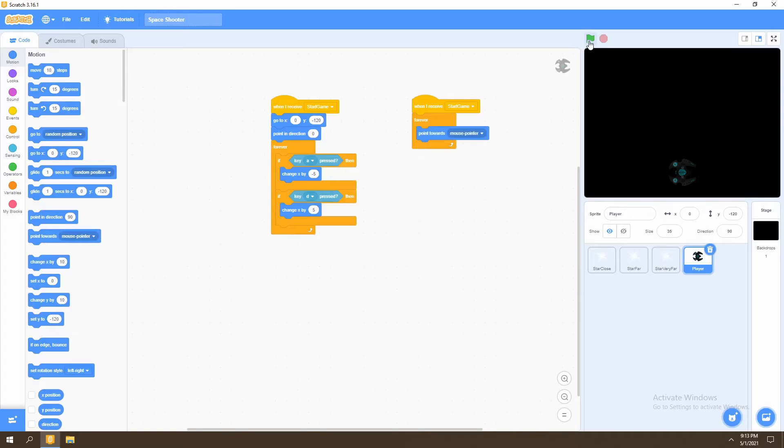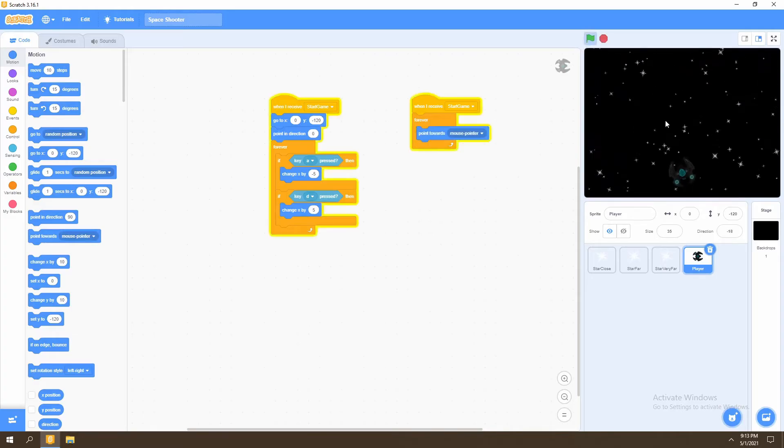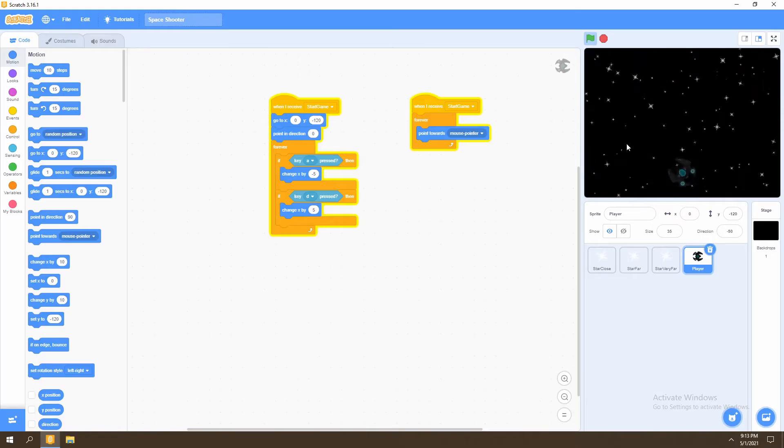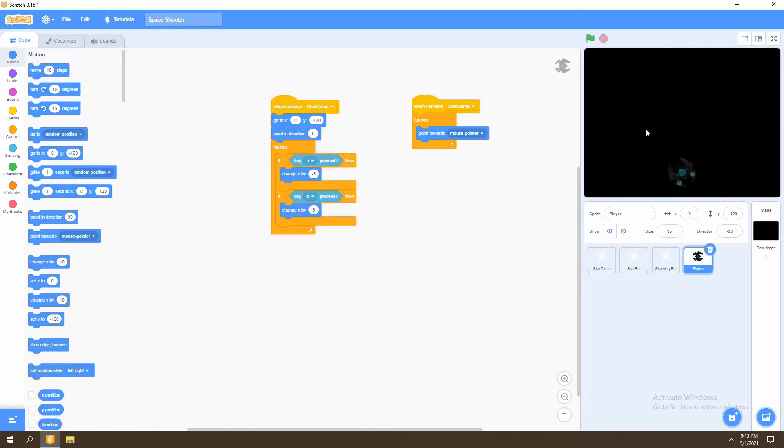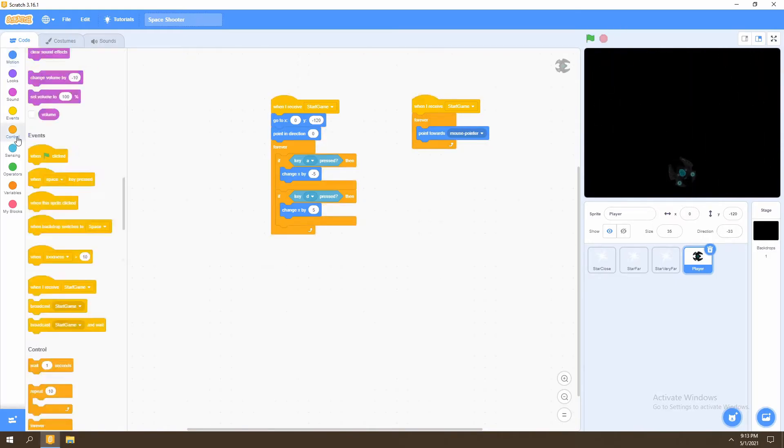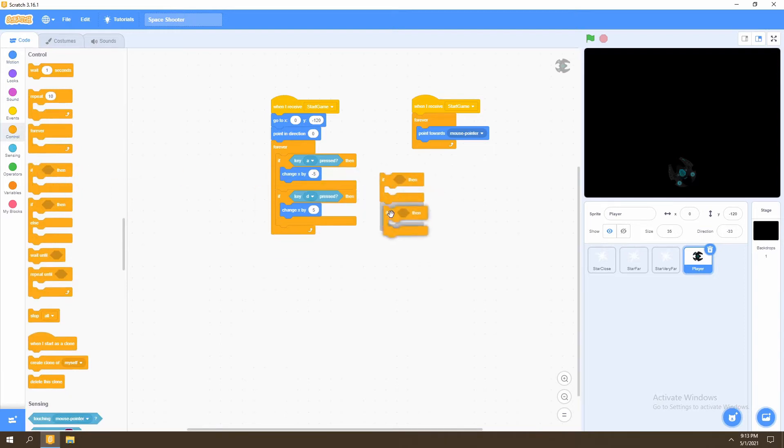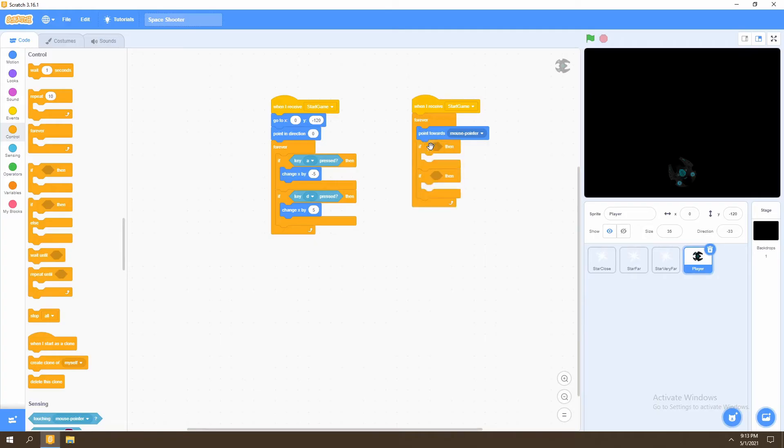But then we want to set limits to how far the spaceship can move because we do not want it facing downwards as there will be no obstacles to shoot downwards in the game. We will go to control and select two if statements once again and place them under the point towards block.